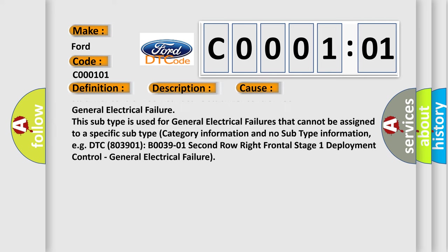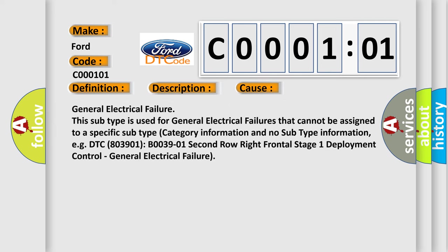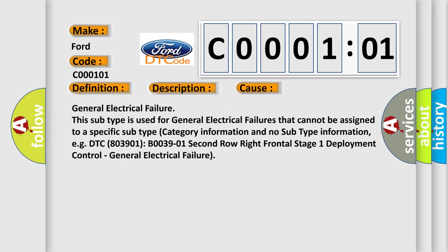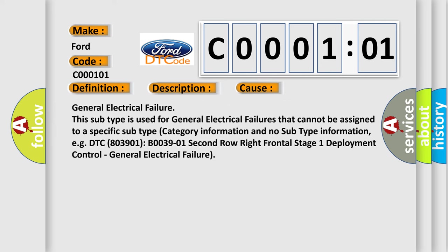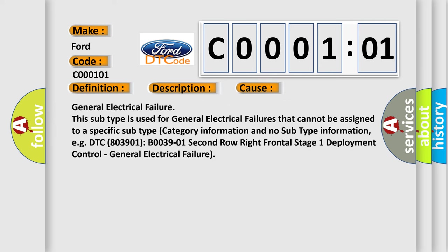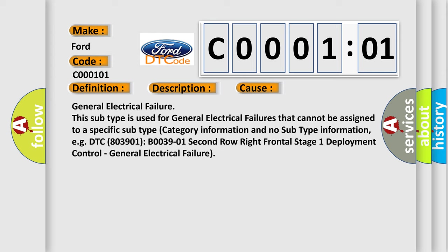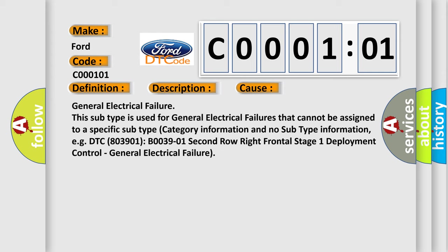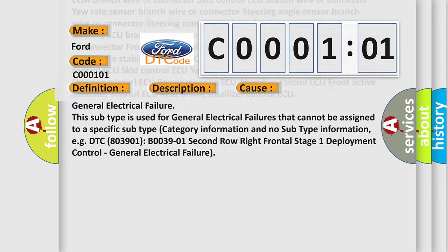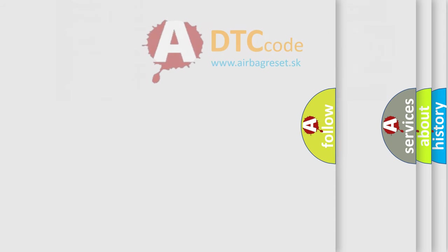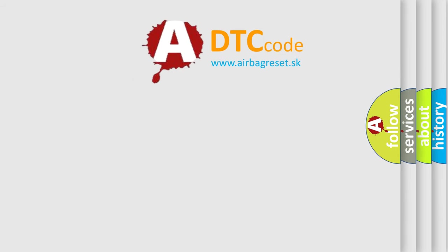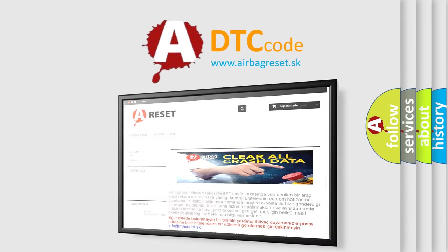For example, DTC 803901, B0039-01, Second Row Right Frontal Stage 1 Deployment Control, General Electrical Failure. The Airbag Reset website aims to provide information in 52 languages.